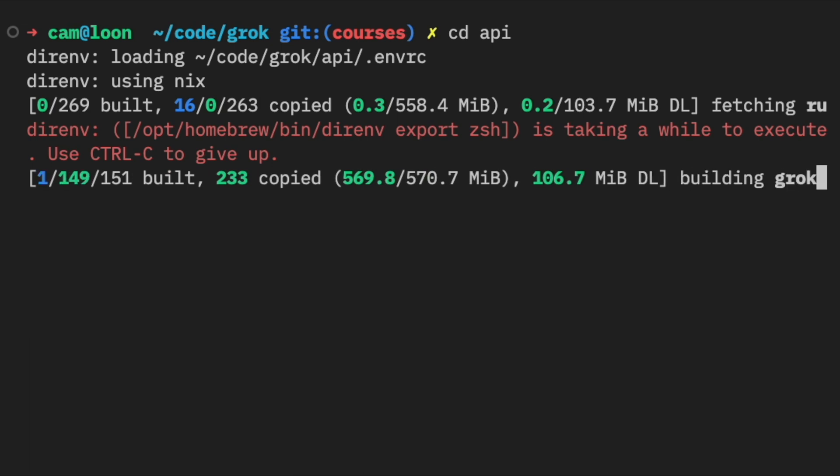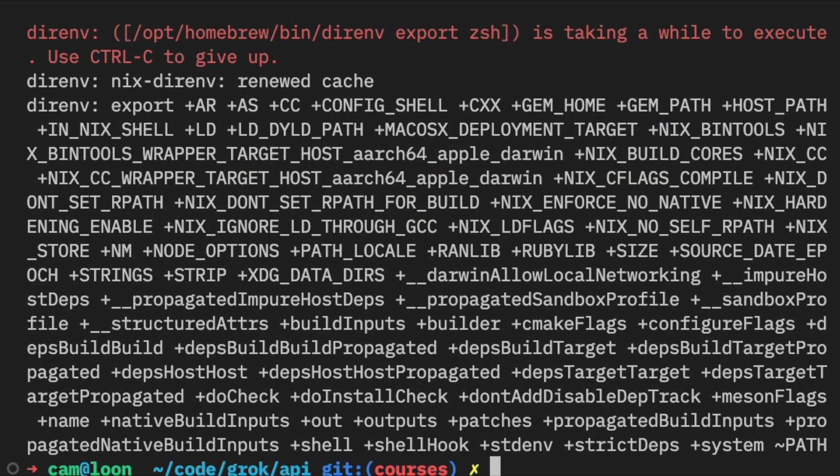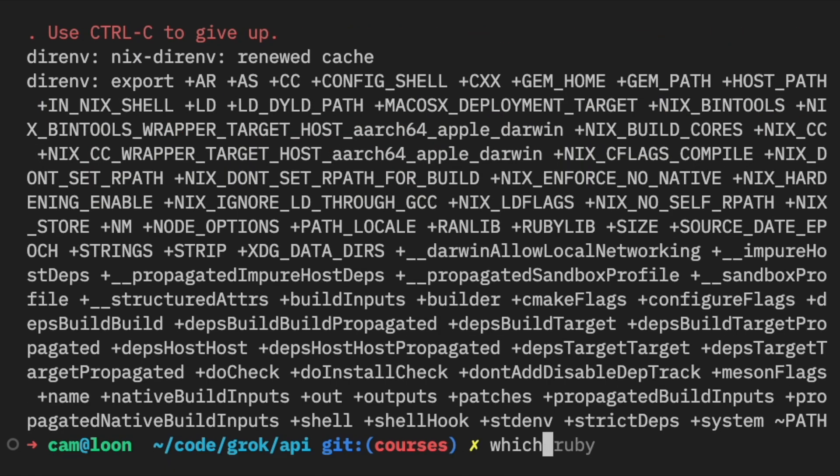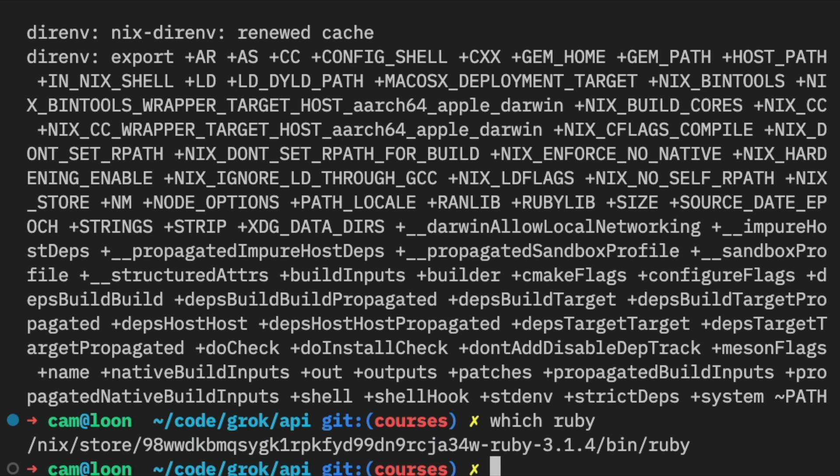Not only that, but if you wanted to update the Ruby version, you would commit that to Git inside the Nix config, and everyone's shells would update when they pull the repo. If you enjoyed this, check out grok.computer for more software engineering videos.